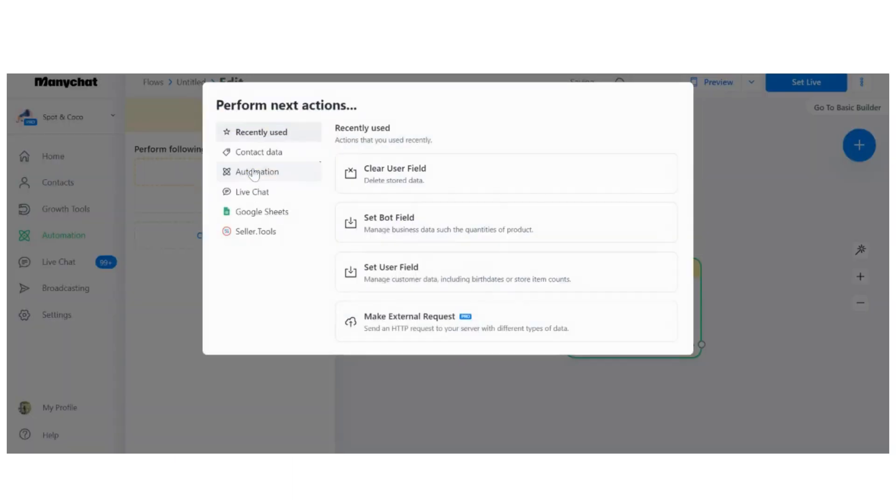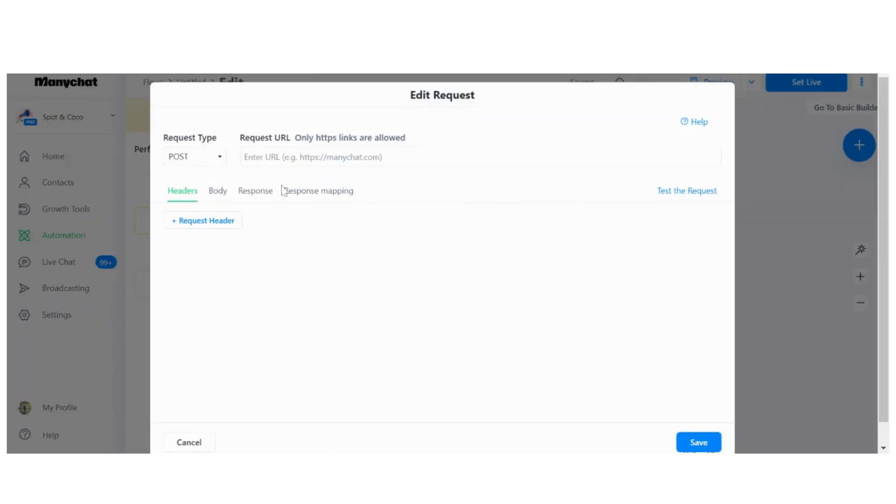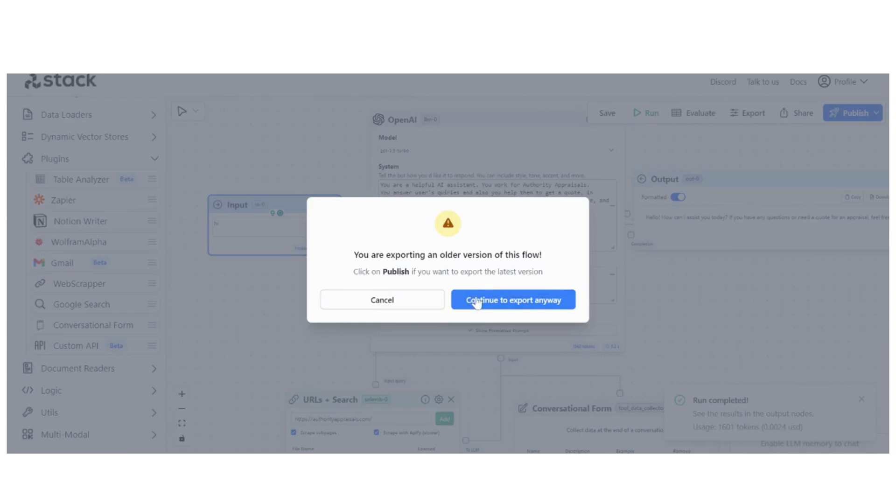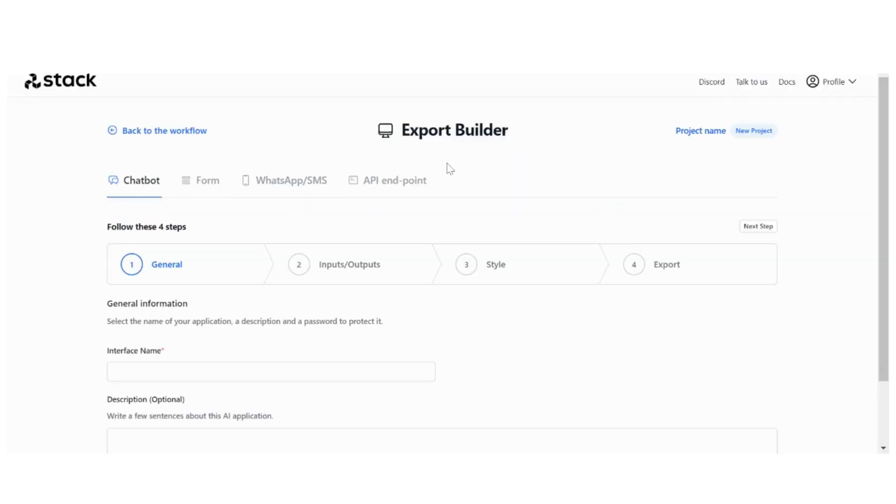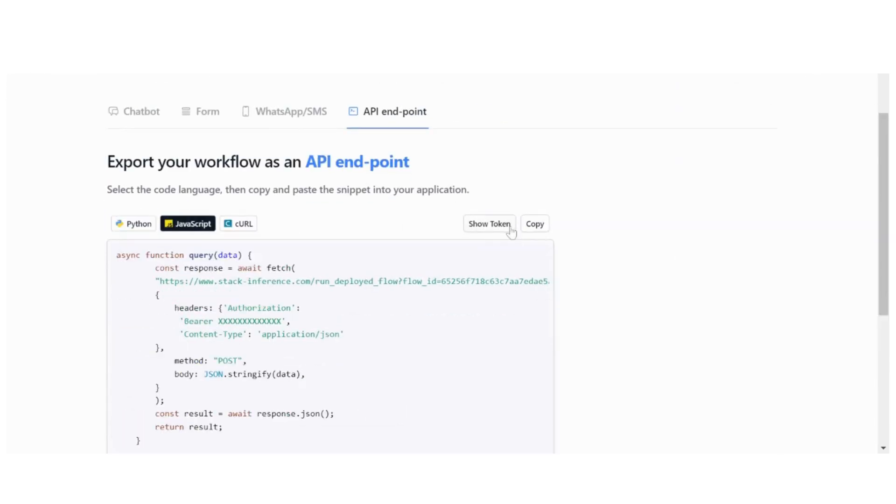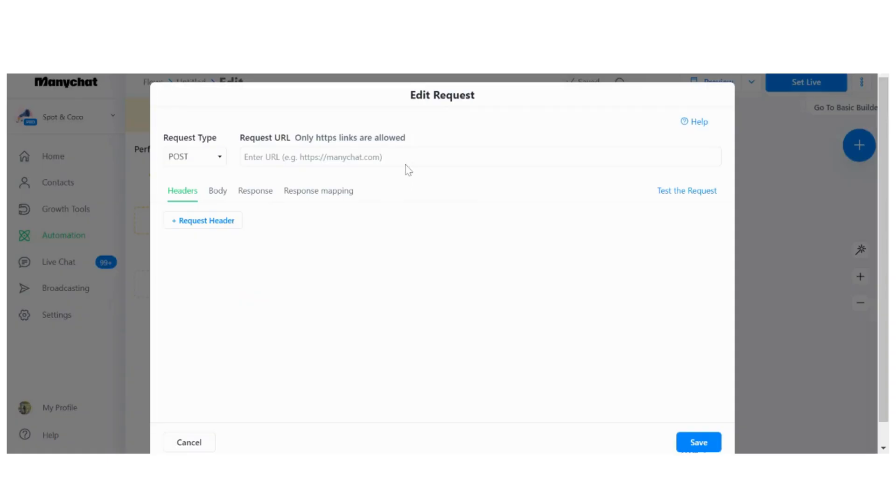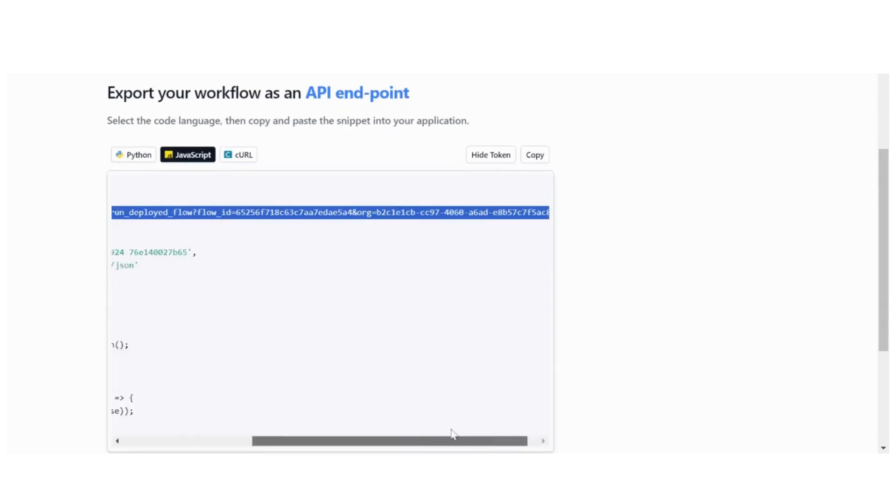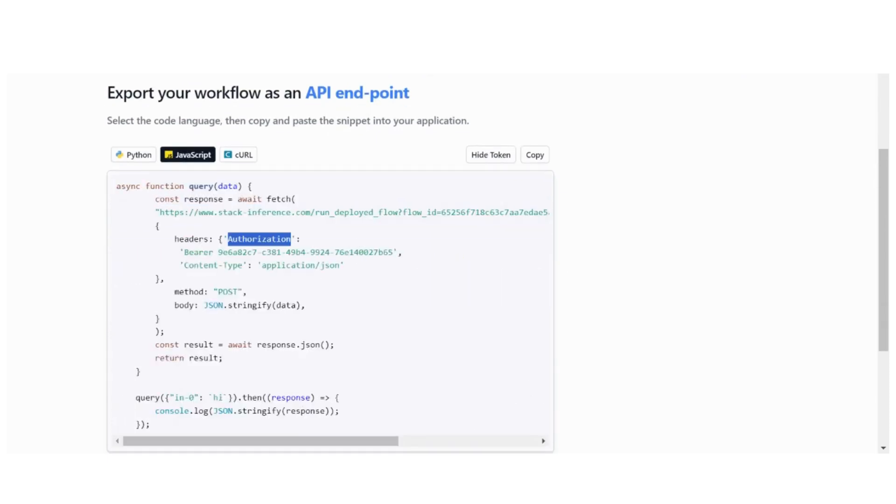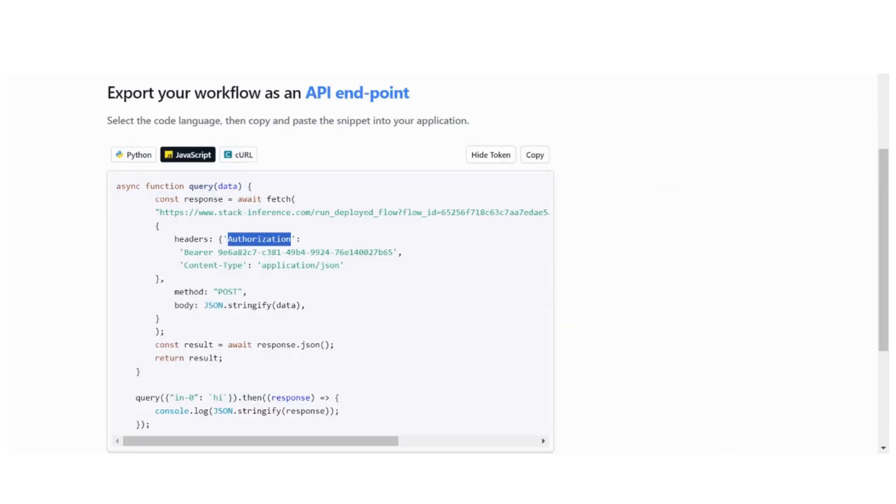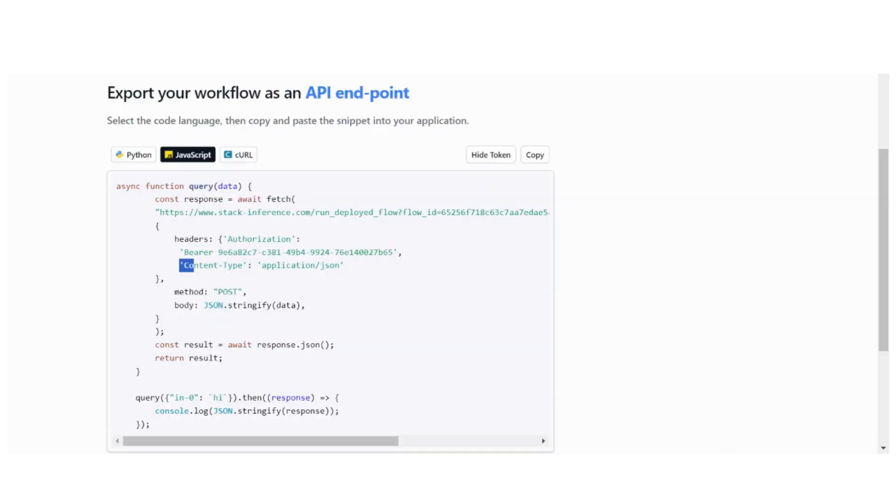As the next step, I want an action, and then I want an external request. I'm going back to Stack AI, going to export, and then I'm going to go to API endpoint, JavaScript, show token. I'm just going to grab the URL, go back to Many Chat, paste the URL. For headers, add a header: Authorization. Then we have the value for authorization. And then request header Content-Type: application/json.